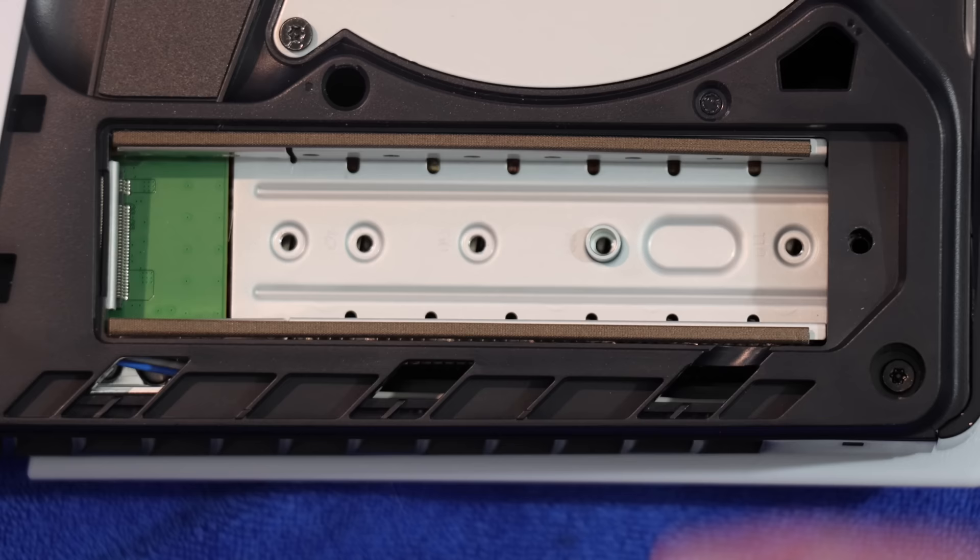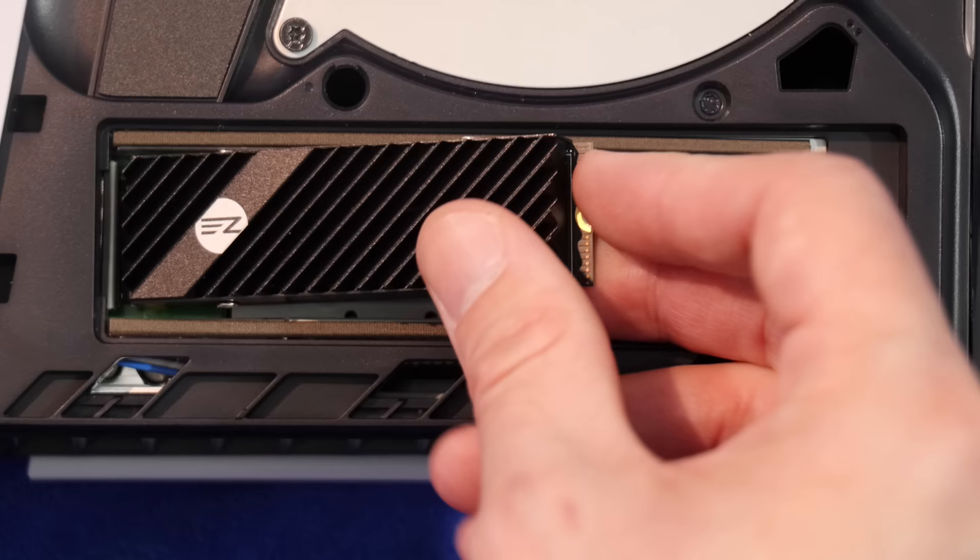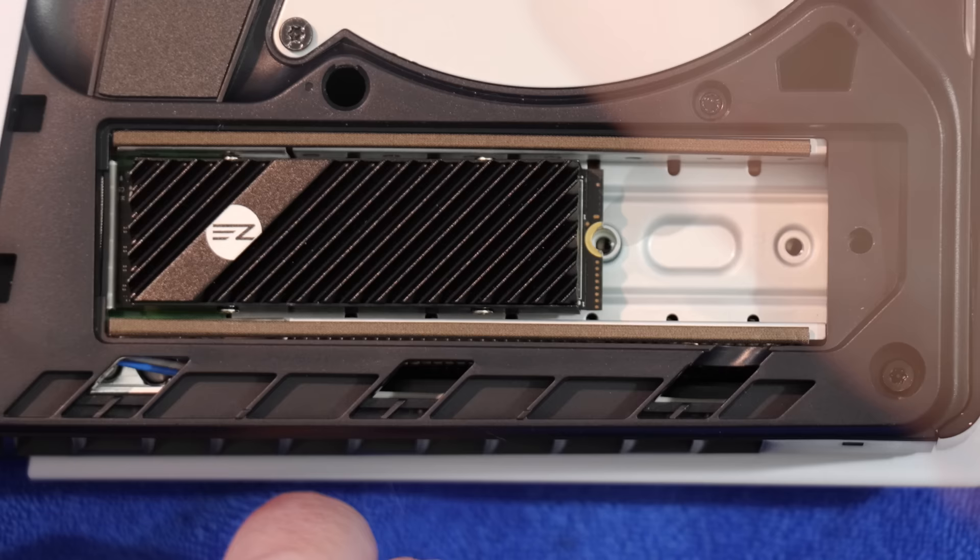Place your SSD into the bay at a slight angle, making a soft connection on the left side. Push in until you hear a click. The drive should be lined up and slightly hovering over the standoff. Now we can thread in the screw.